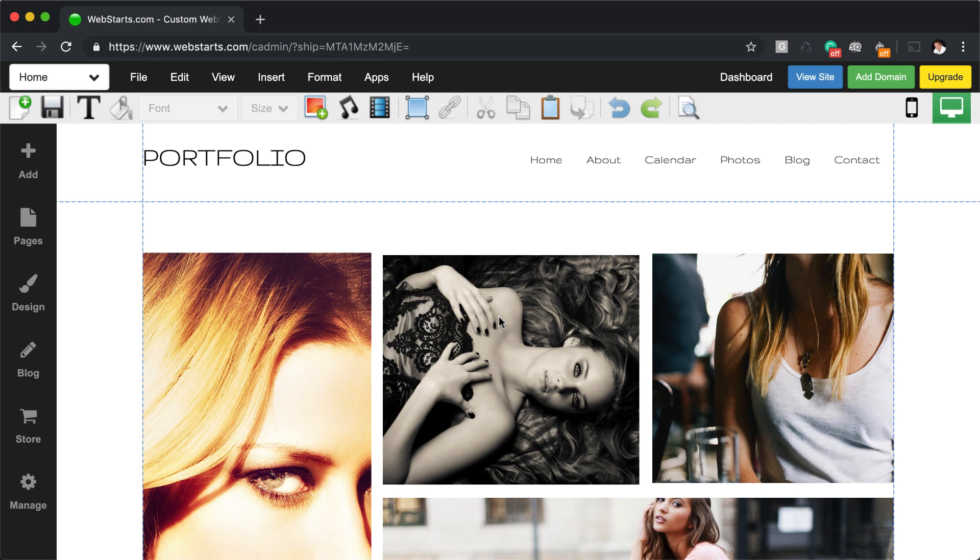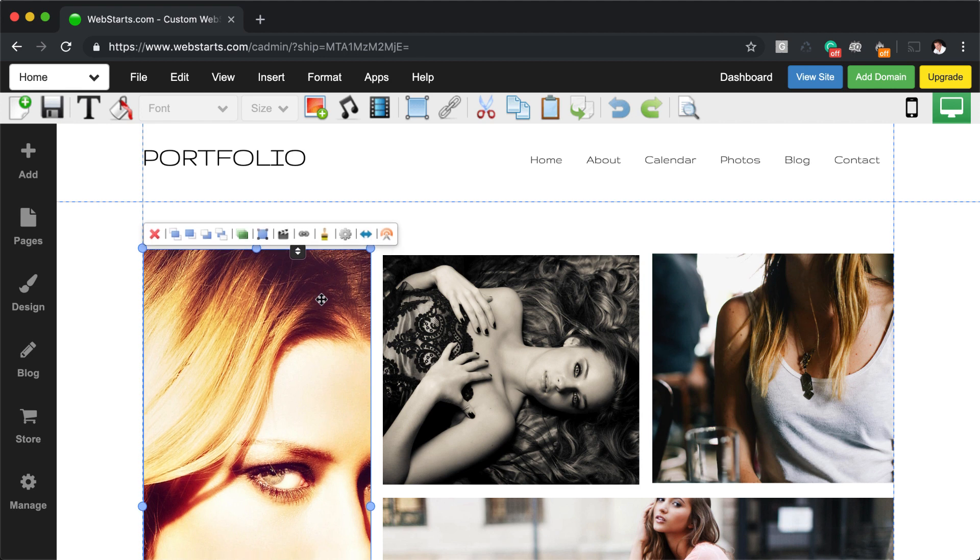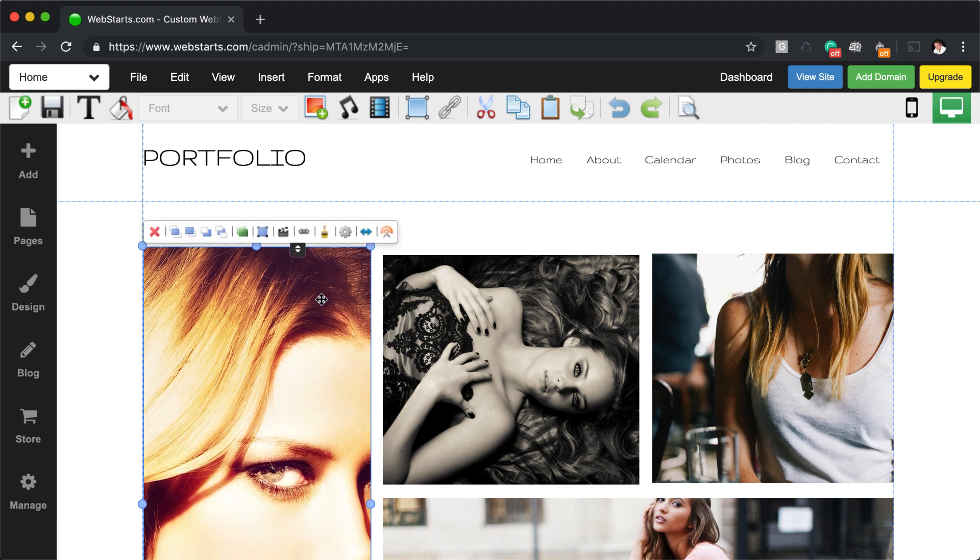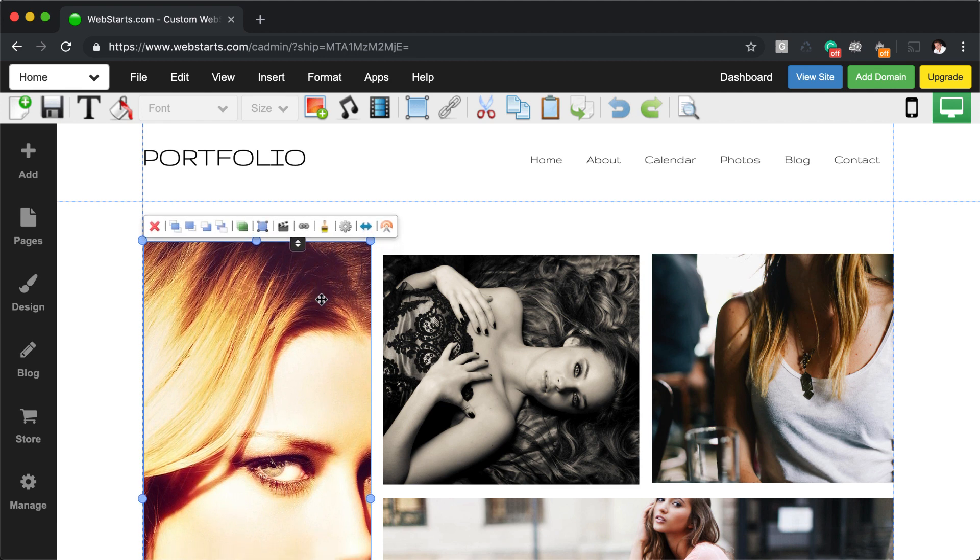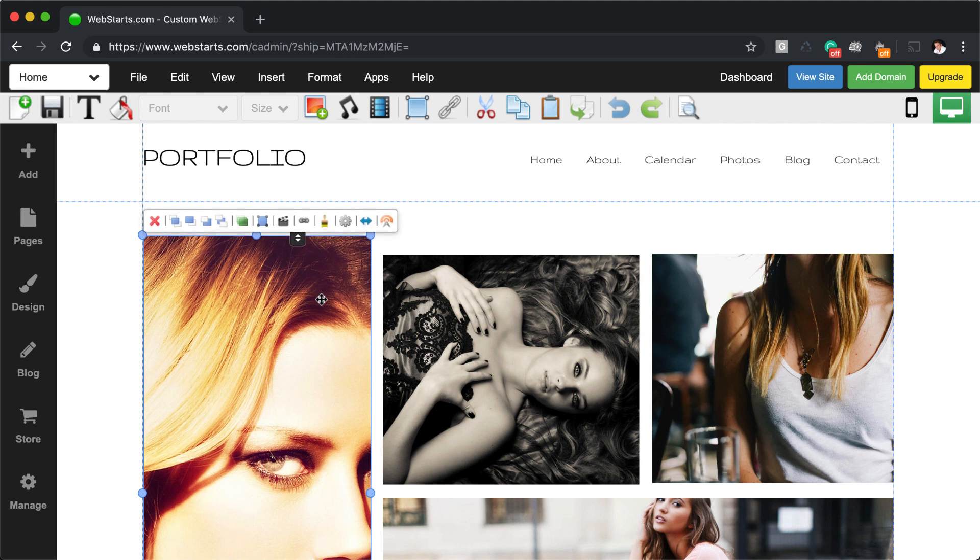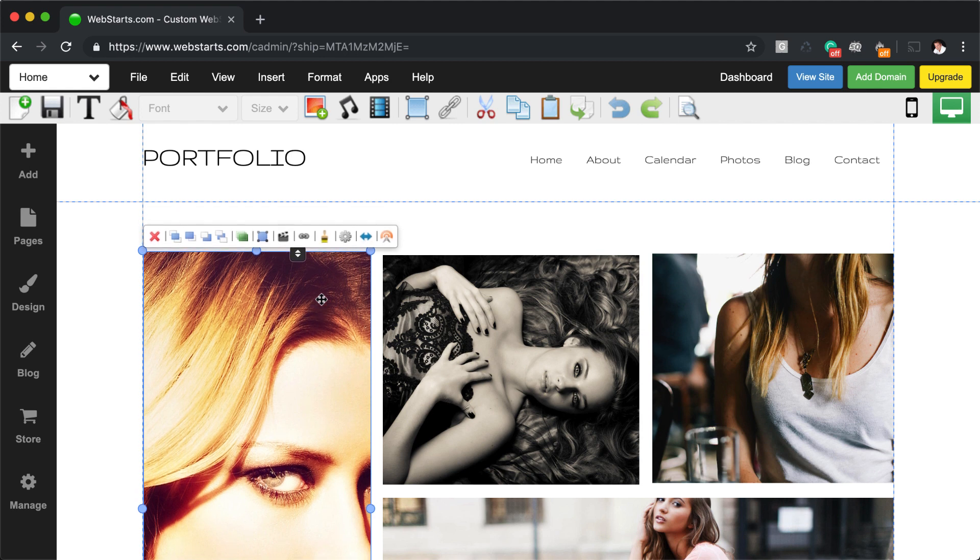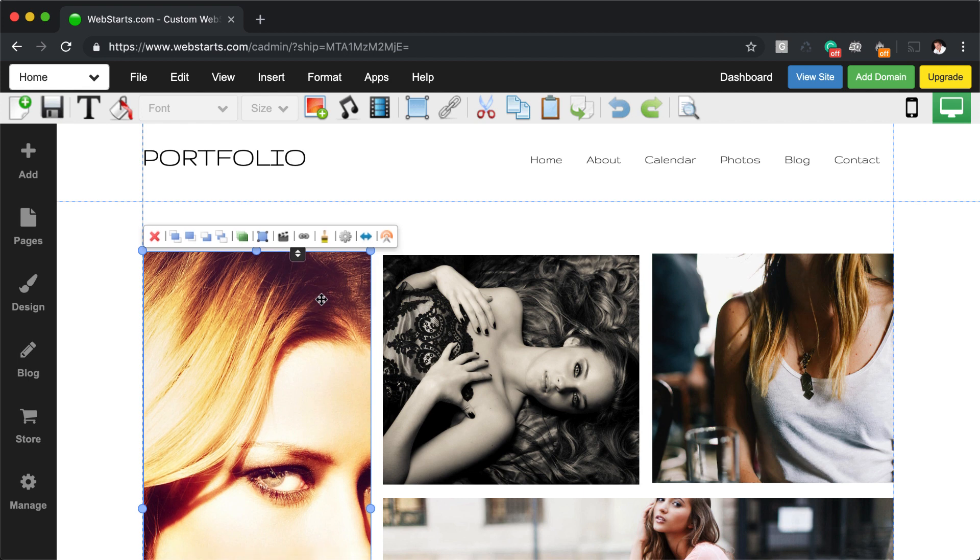For more finite control over elements, select the element and then move an element in any direction using the arrow keys. You can tap the arrow key and move an element one pixel at a time, or you can hold the shift key and then press the direction arrow to move an element 10 pixels at a time.